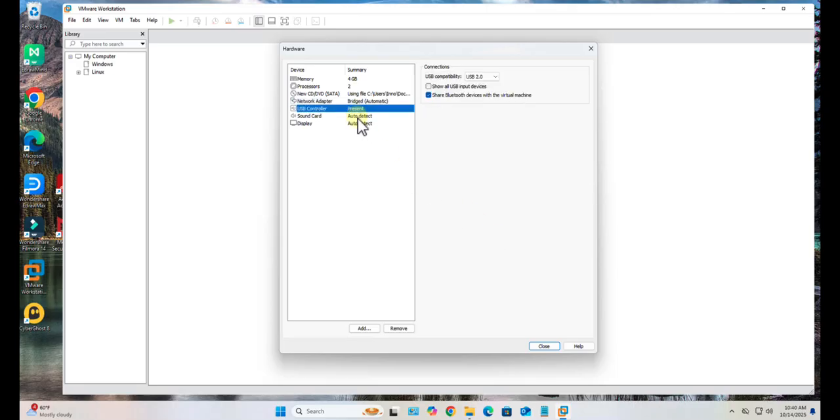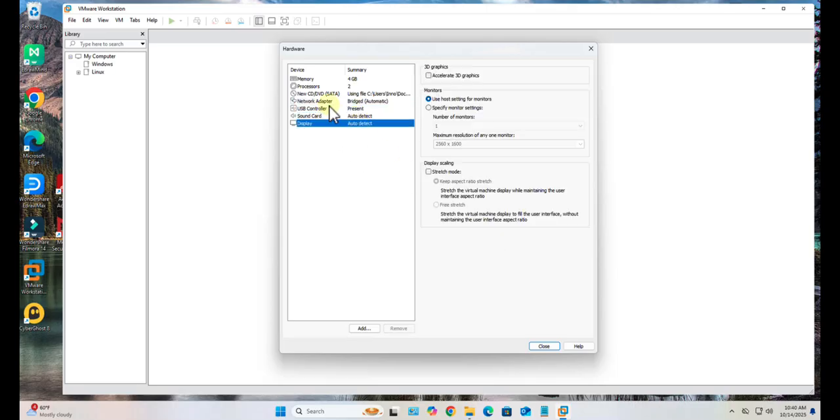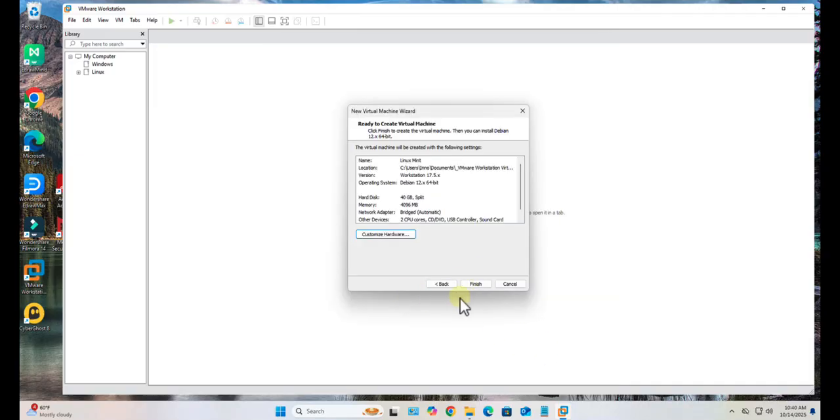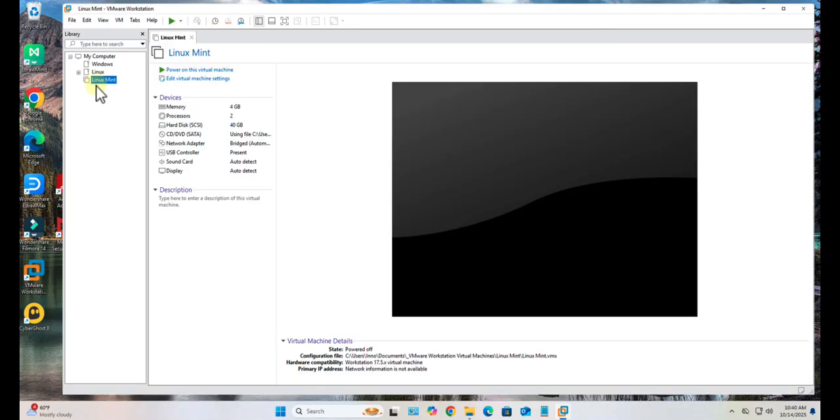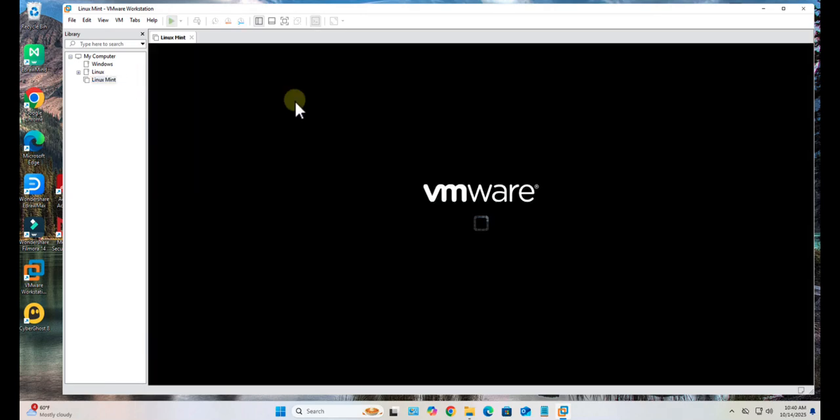The other options I just leave them at default. Click Close, Finish, and this is the new virtual machine. Now we'll go ahead and power on the virtual machine.